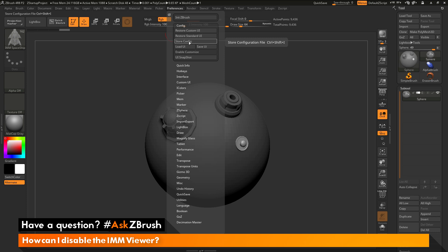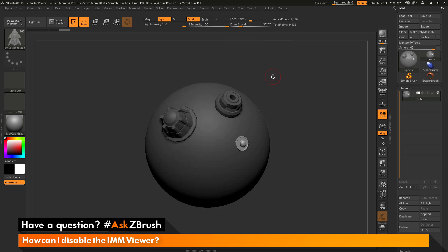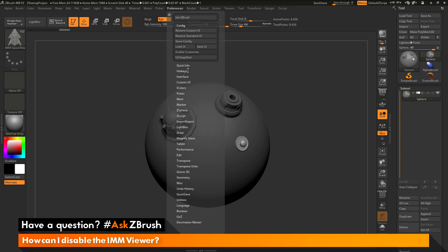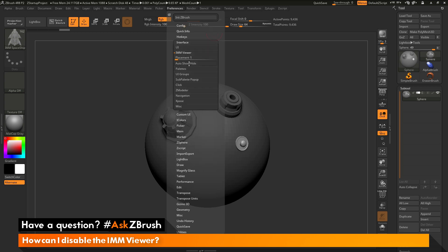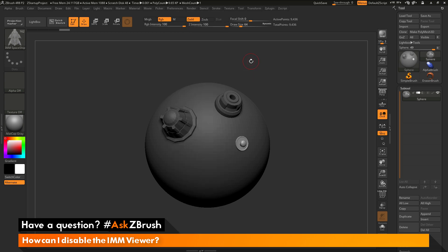Now, after you have the config stored, the next time you start ZBrush, those preferences for the IMM Viewer will be remembered, and when you select an IMM brush, it will not open up.